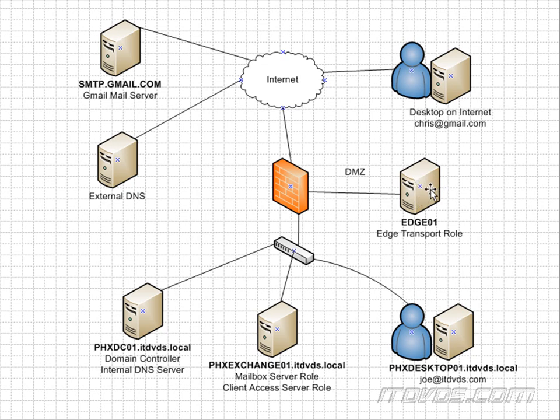So it gets it, takes a look at it. Does it have any viruses? Is it spam? No, it looks good. So I know to send it to phxexchange01. And there are a couple of different ways that edge01 knows the IP address of phxexchange01.